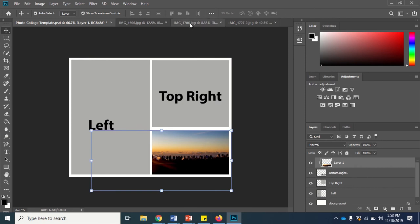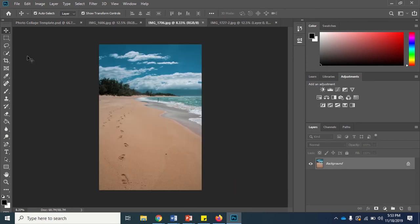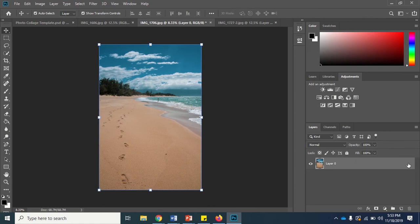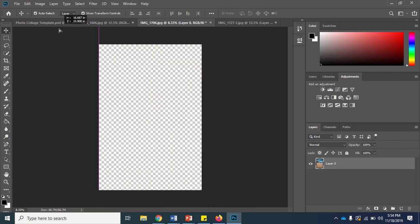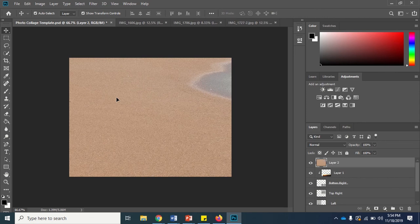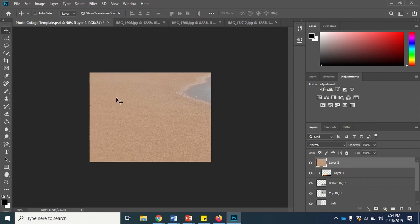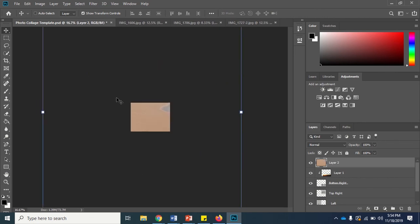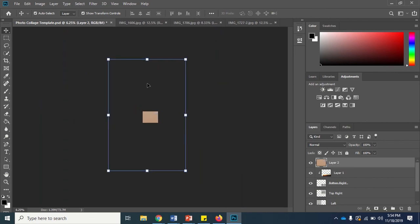So we have to first unlock the layer by clicking the little lock. We're going to use the move tool to click and drag our image on top of our template. We resize the image roughly the same size as our rectangle.